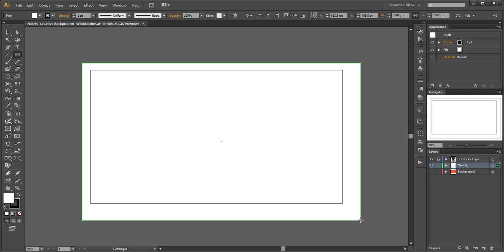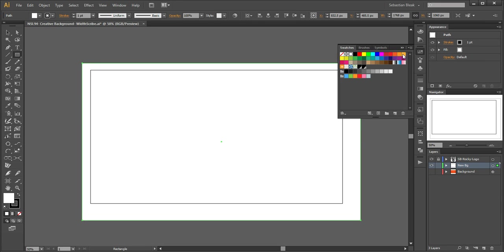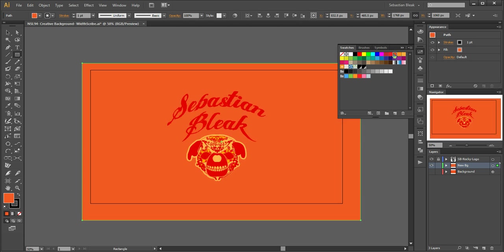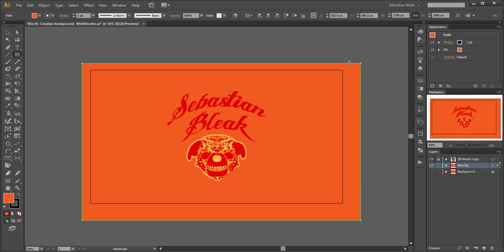If you notice, I do have my rectangle but it has the basic default appearance of a white fill with a black stroke and I want to make changes to that. I have my fill activated so I'm going to make changes to that over here with my swatch panel. I'll click on this orange swatch and then hide the panel.